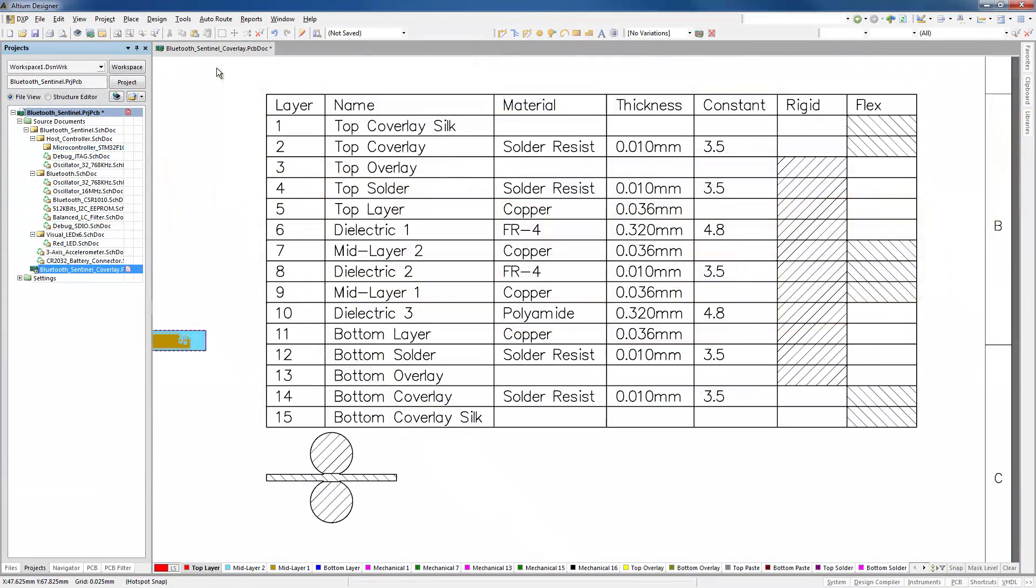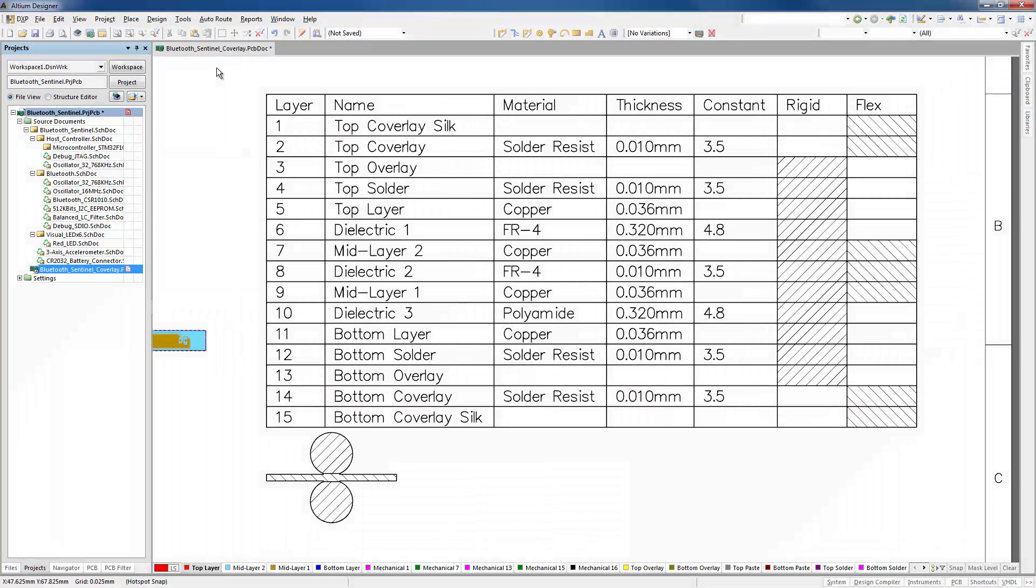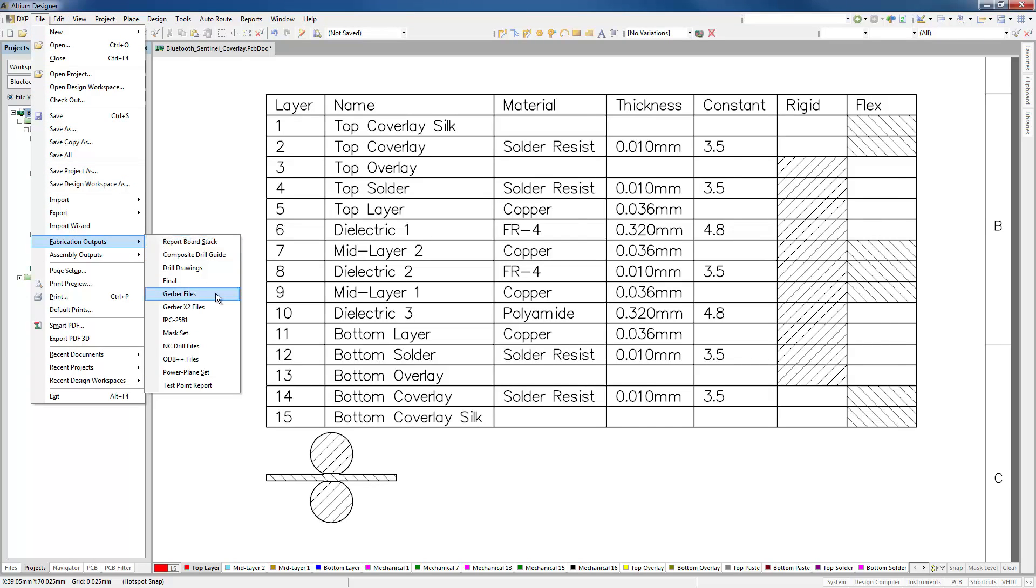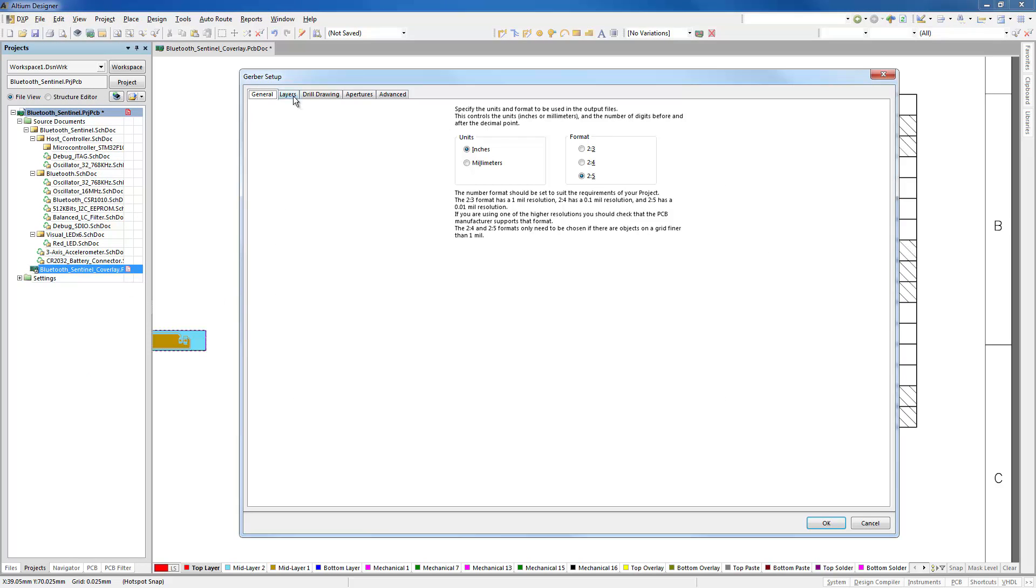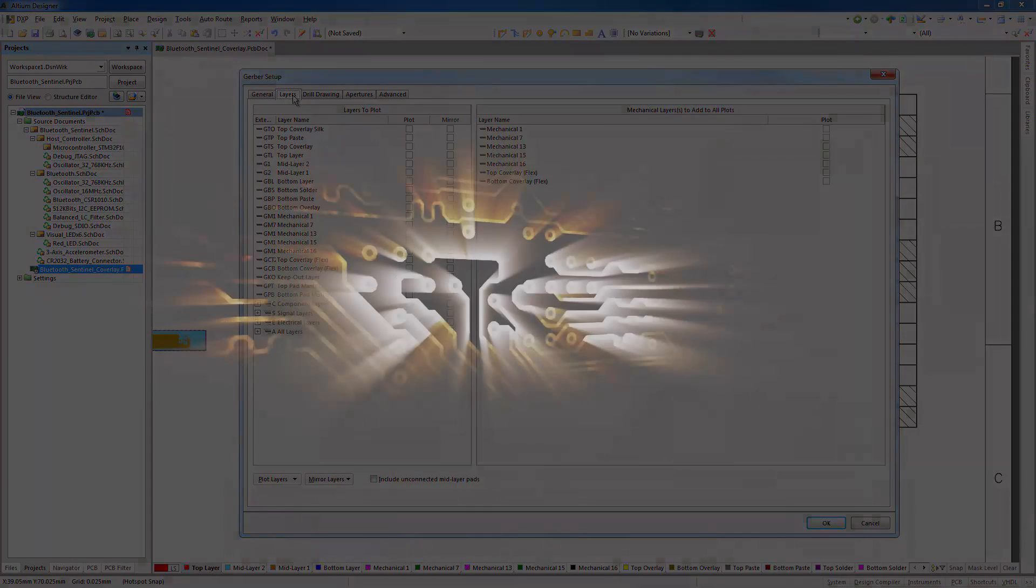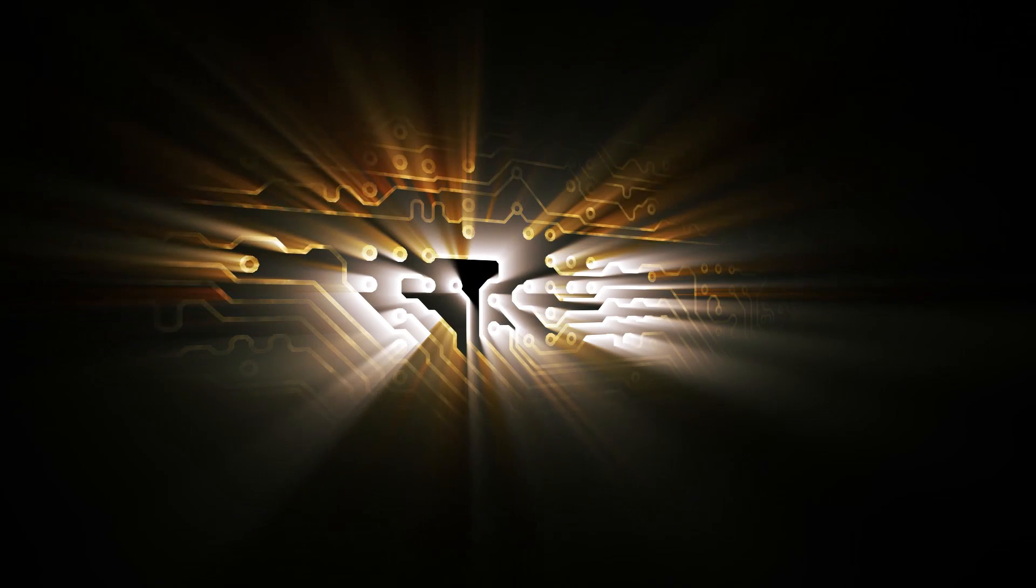Most importantly, getting your documentation to fabricators for cover layers is simple. Your existing output documentation will now automatically include all the necessary information for your rigid flex designs, including layer stack tables, gerbers, and other needed documentation.